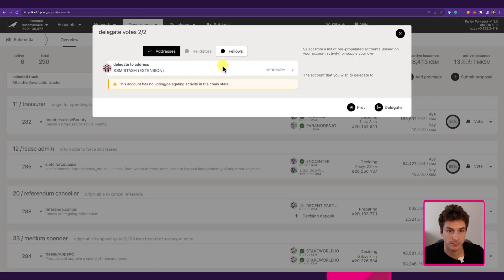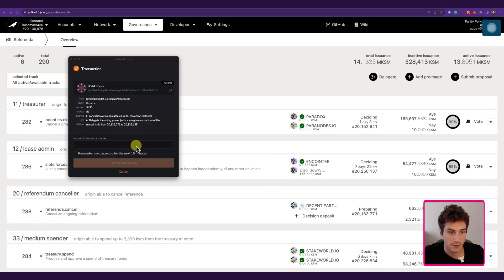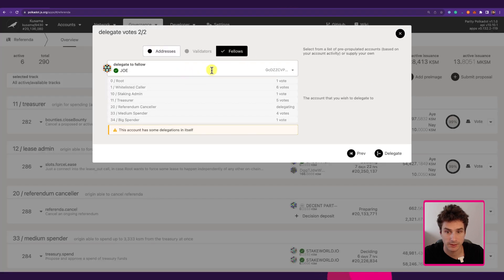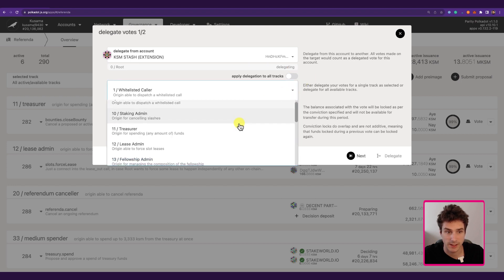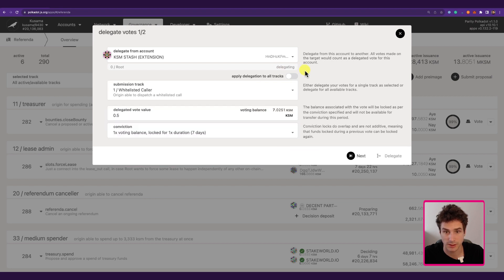For simplicity in this tutorial, we go to Fellows and delegate to Joe. We click Delegate, then Sign and Submit, signing with the Stash account, and we can see we successfully delegated our votes. Going back to Delegate, we can see we are now delegating the Root track with a status of 'Delegating.' We can choose to delegate other tracks as well — the Root track will no longer appear in the list since we are already actively delegating it.